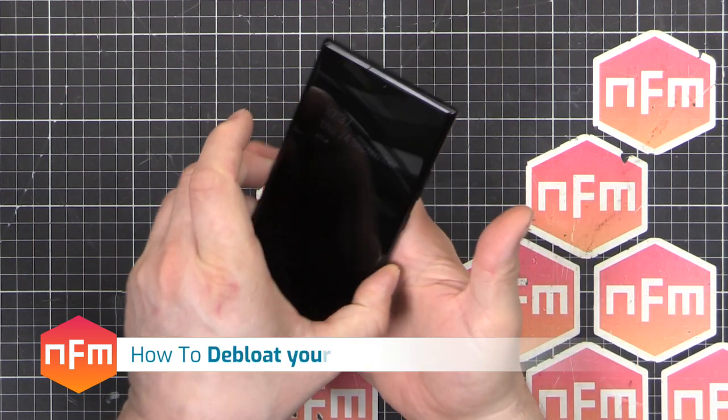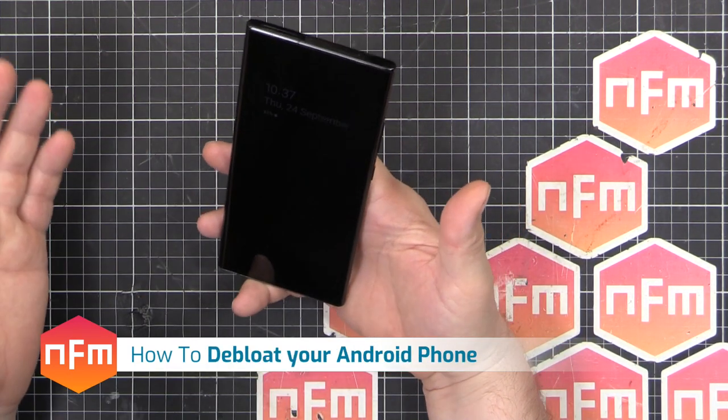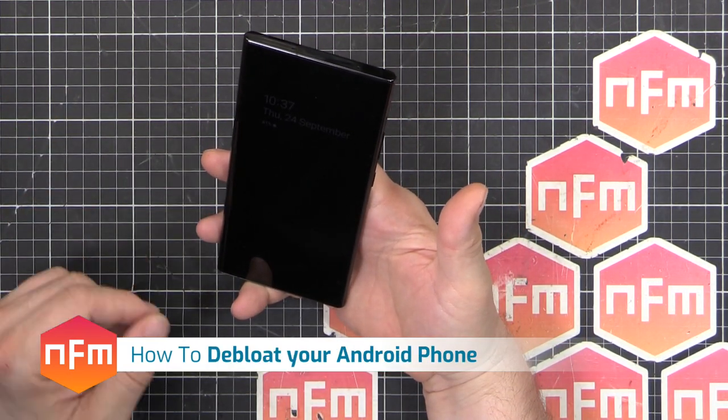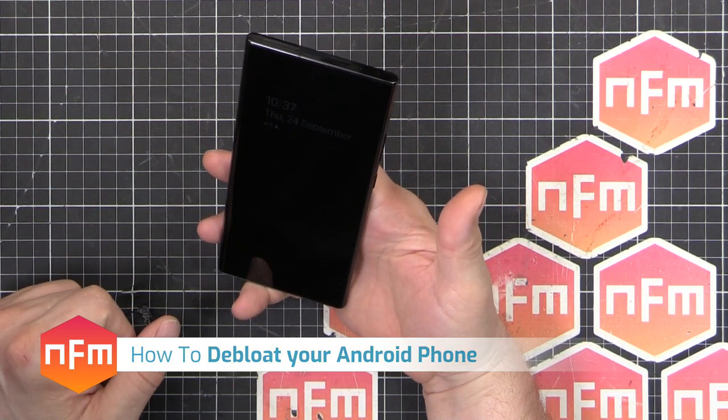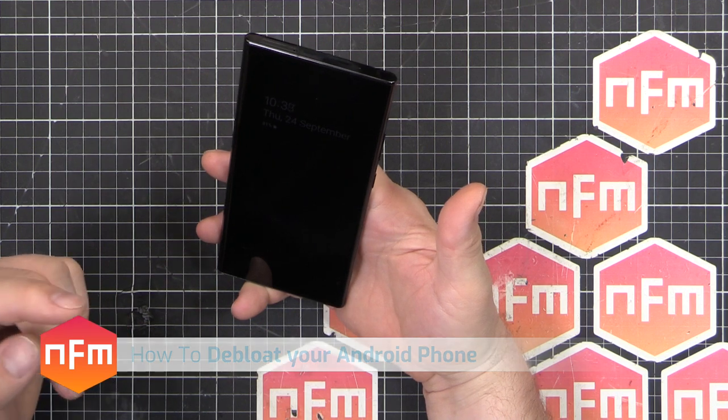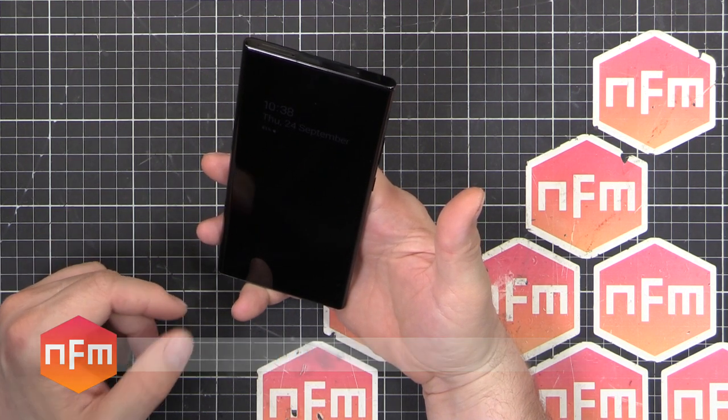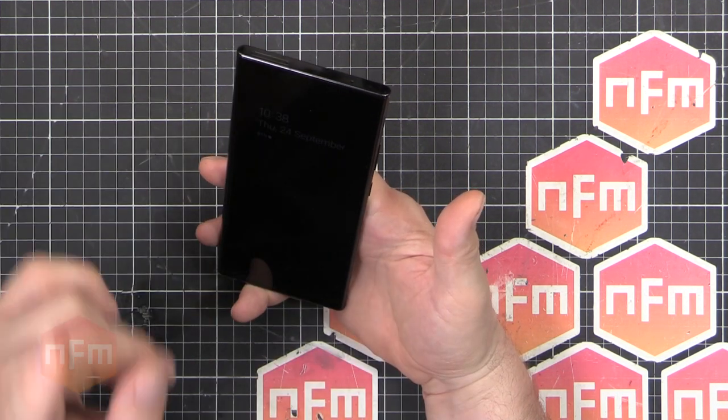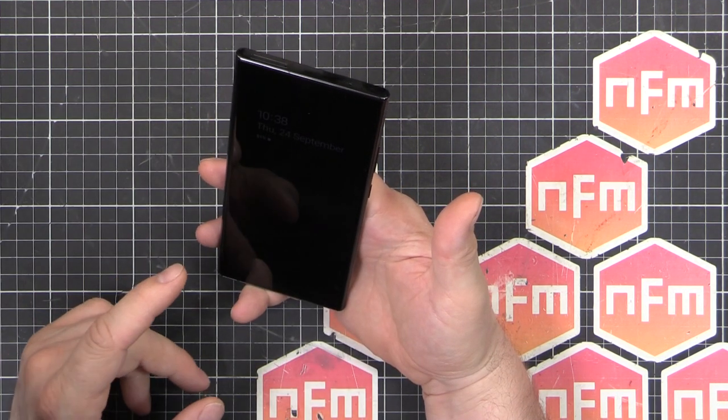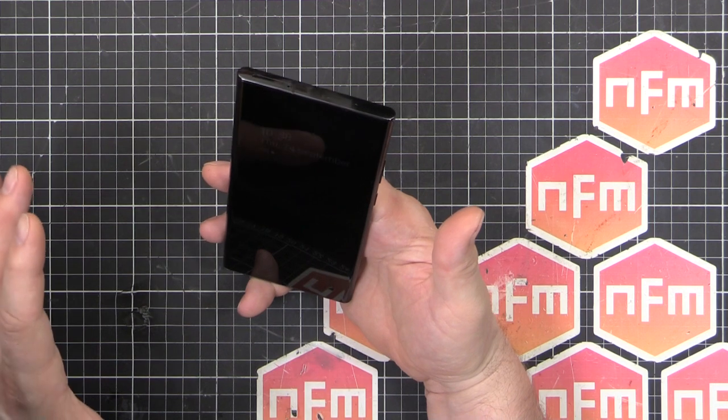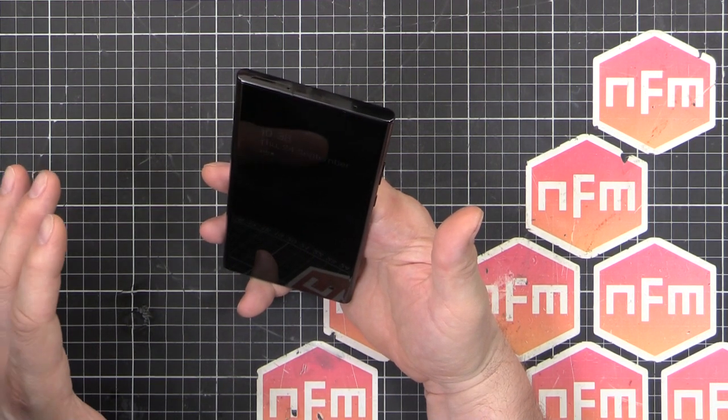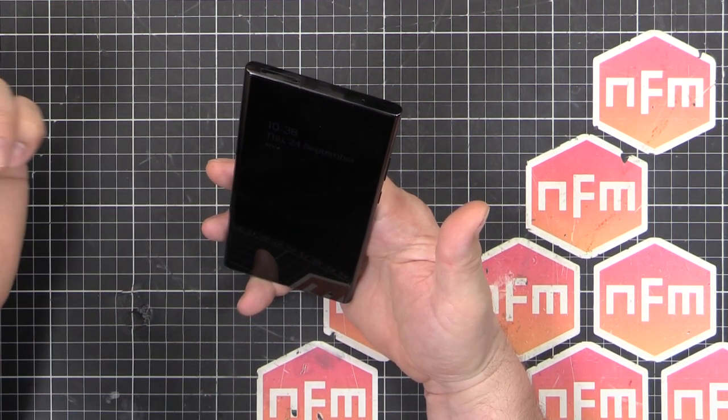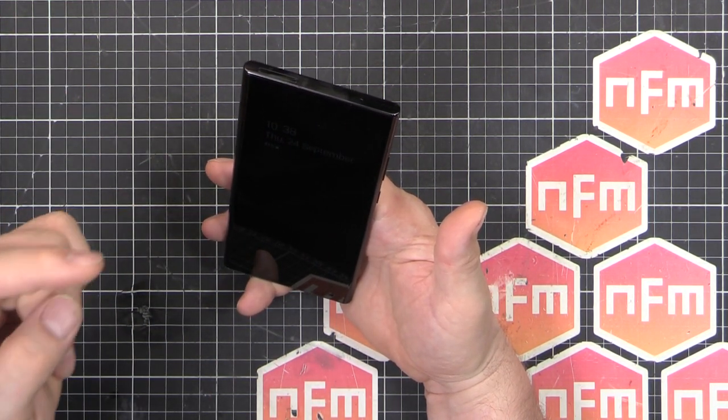Hey, new phone day! Brand new Samsung Note 20 Ultra, 512 gigabytes, Snapdragon CPU, unlocked Hong Kong version. But I'm not going to be doing a review on this thing—there are other channels which are much better than me. I'll leave that to the experts. What I'm going to show you is how to debloat your phone.